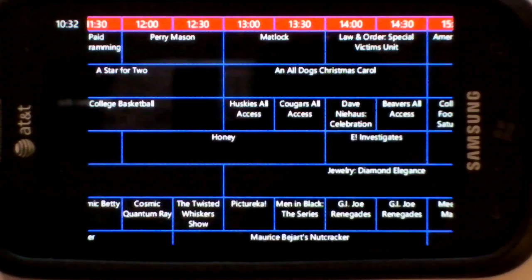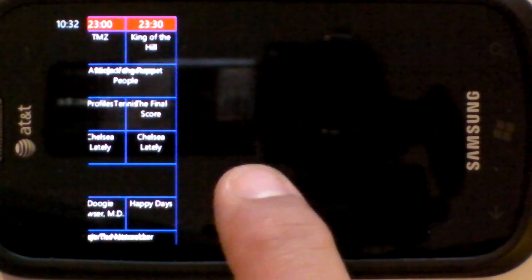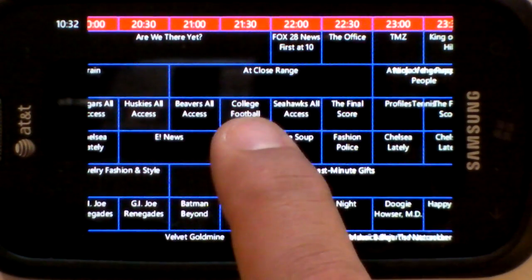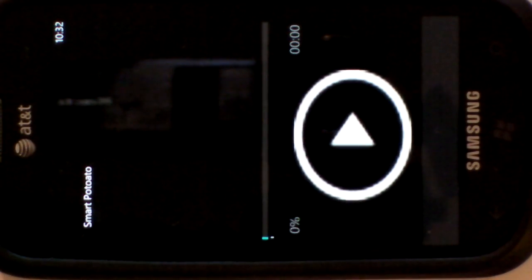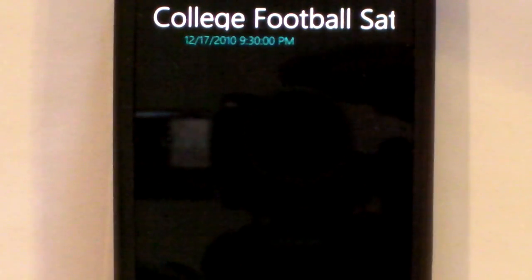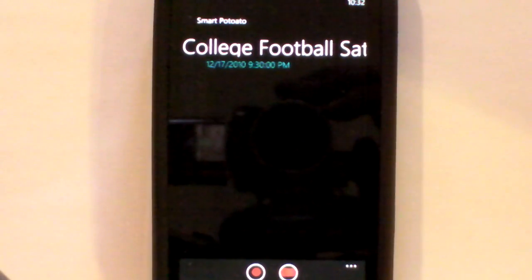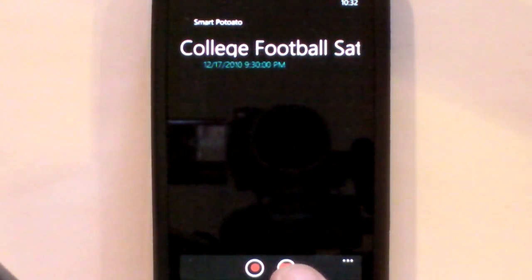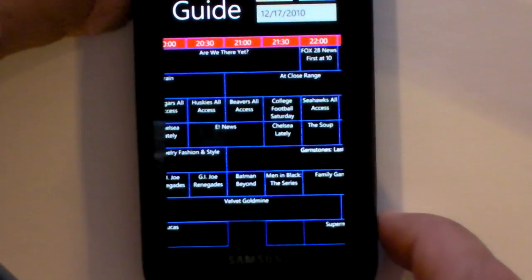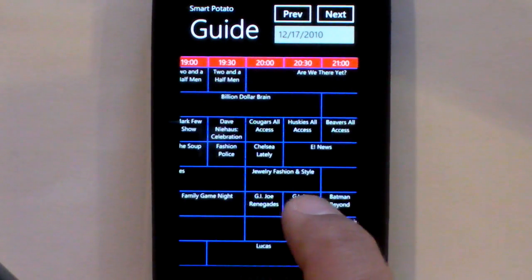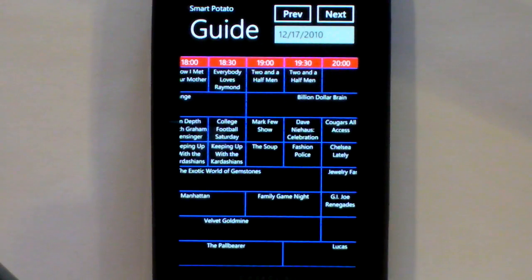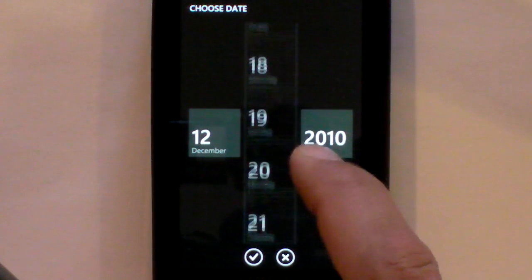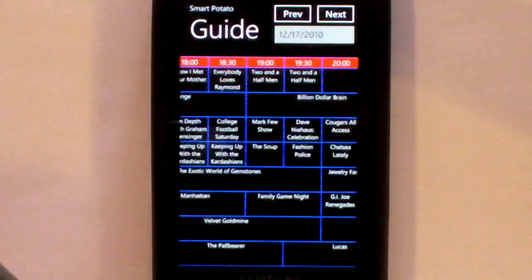It does support gestures. If you click on a show, it will take you into that show where you can select to record once or record series. You can also change the date here if you want to look at a different date for the guide.